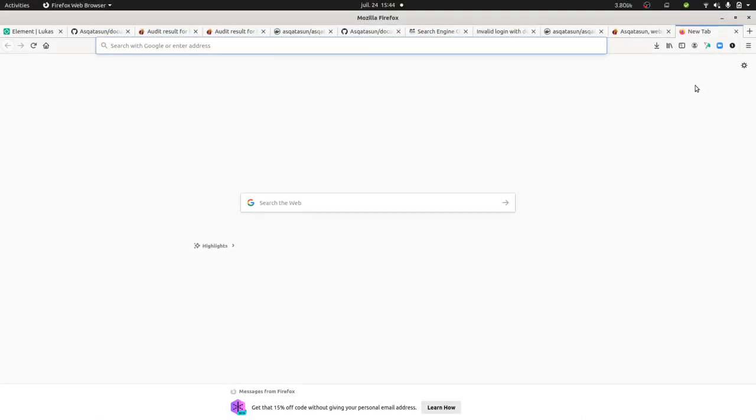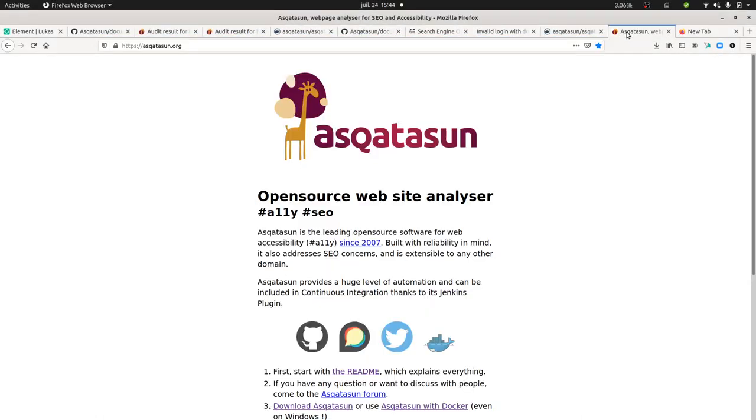Hi everyone, in today's video I'm going to talk about Asqatasun.